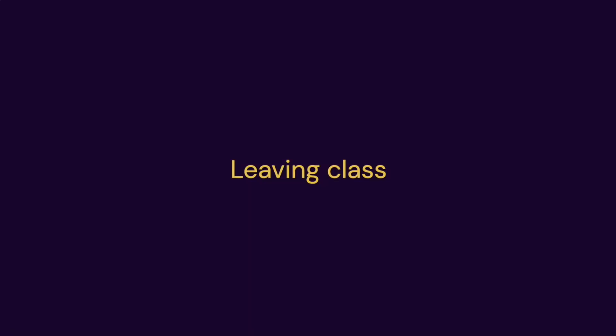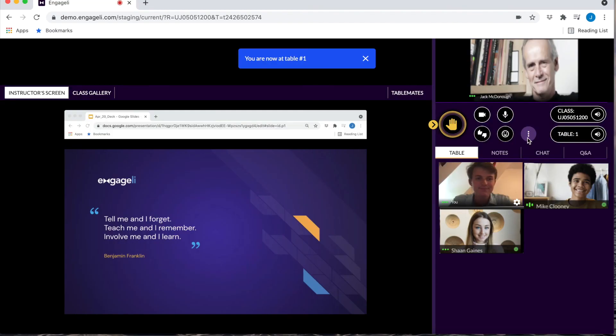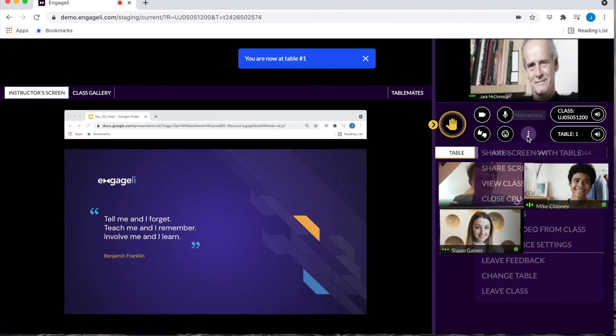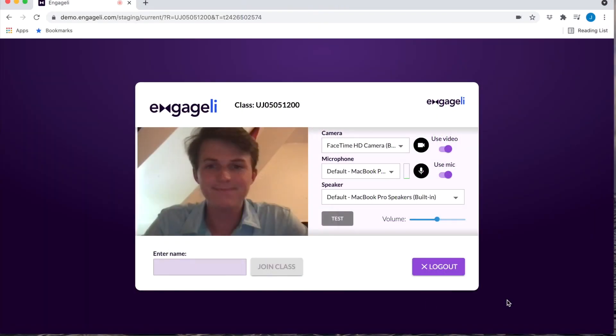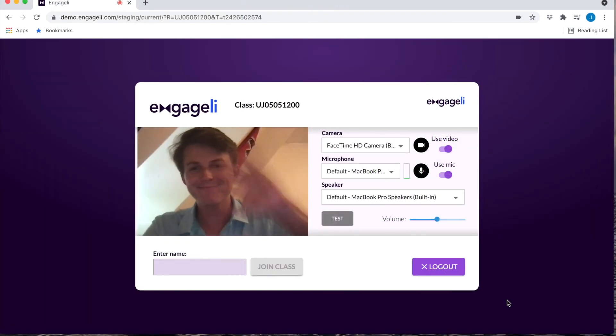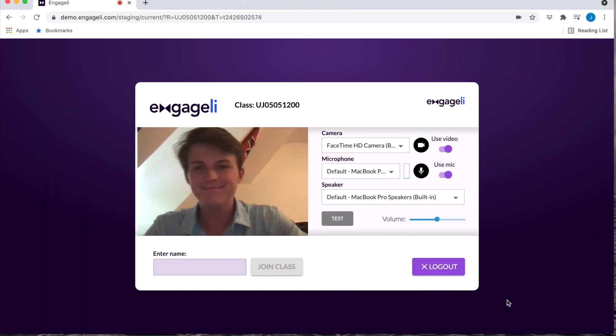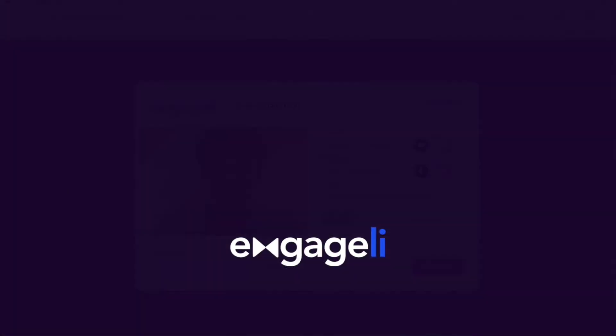You can leave the class by closing out of your tab or by selecting Leave Class in the More Actions menu. The same link you use to join the classroom in the first place will be the same link you use every time you join your class on Engagely.